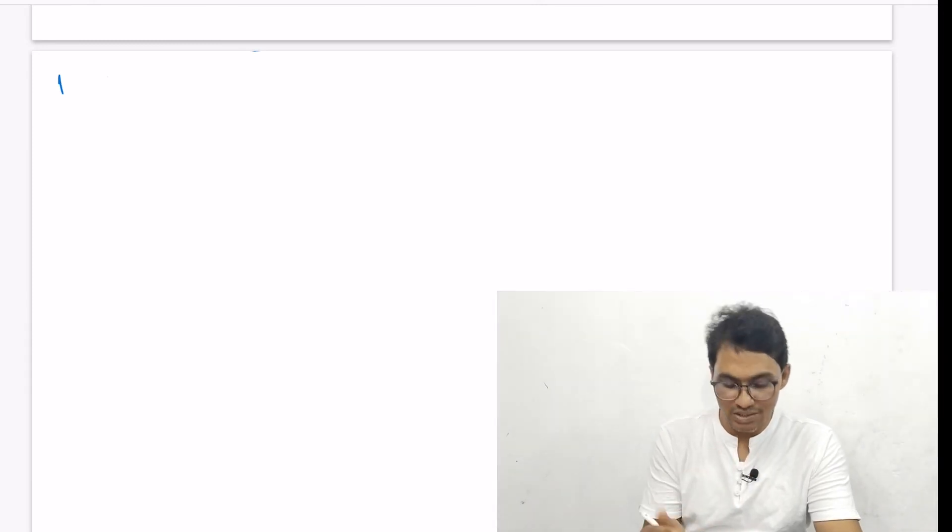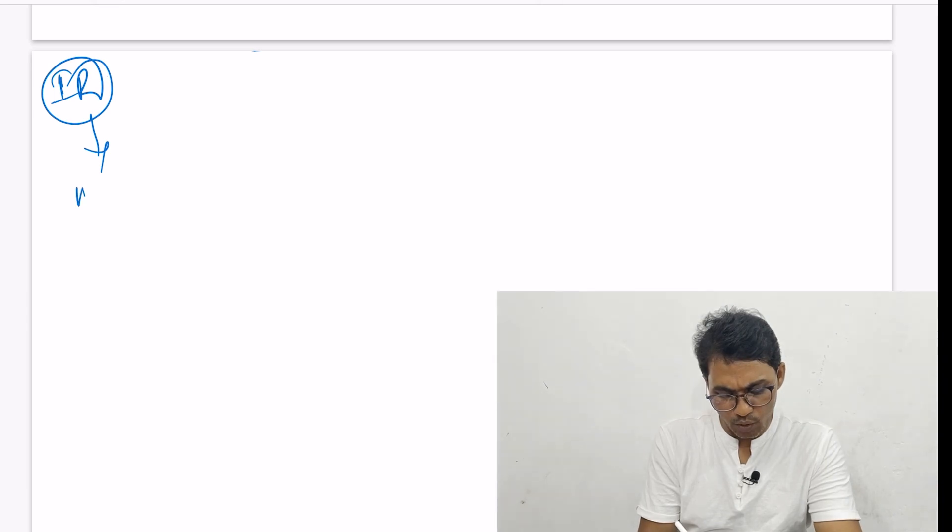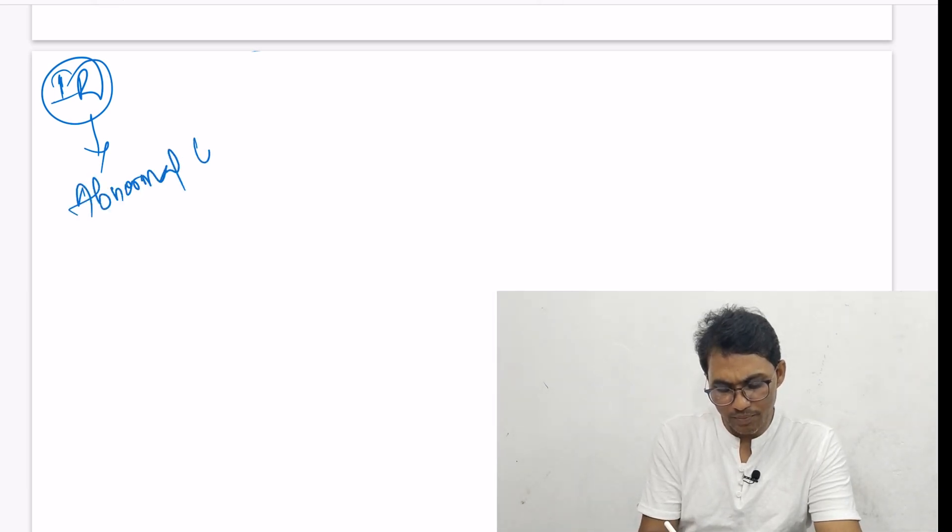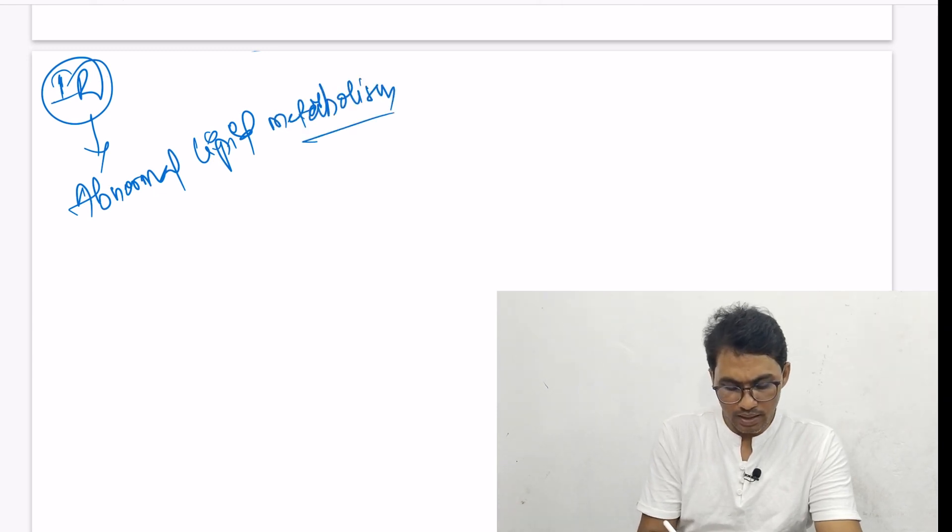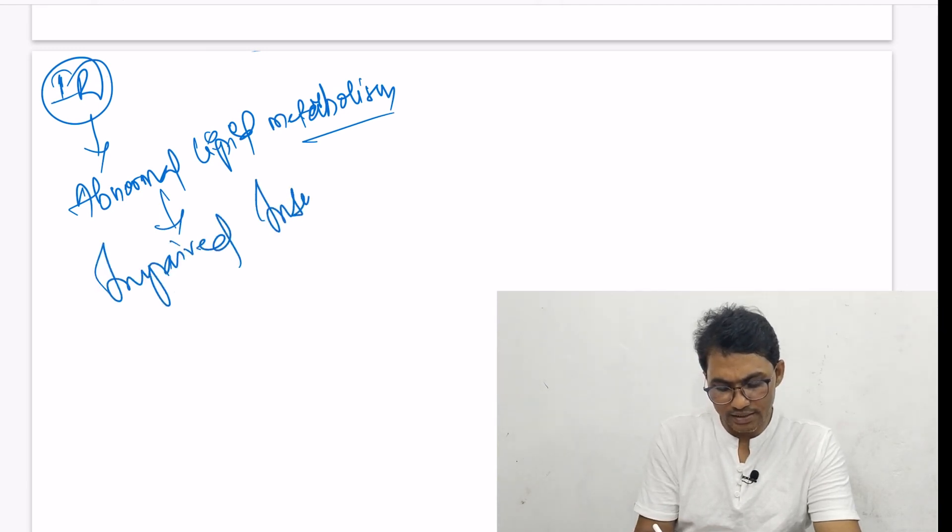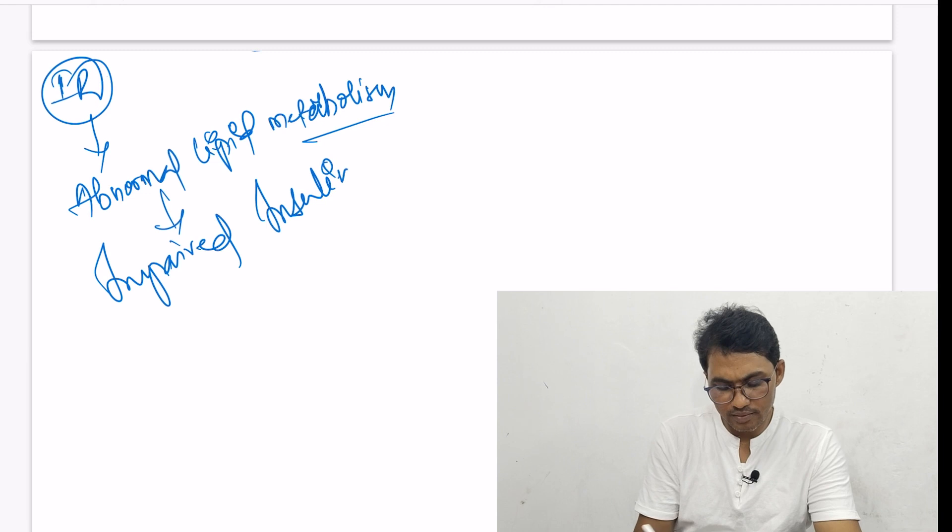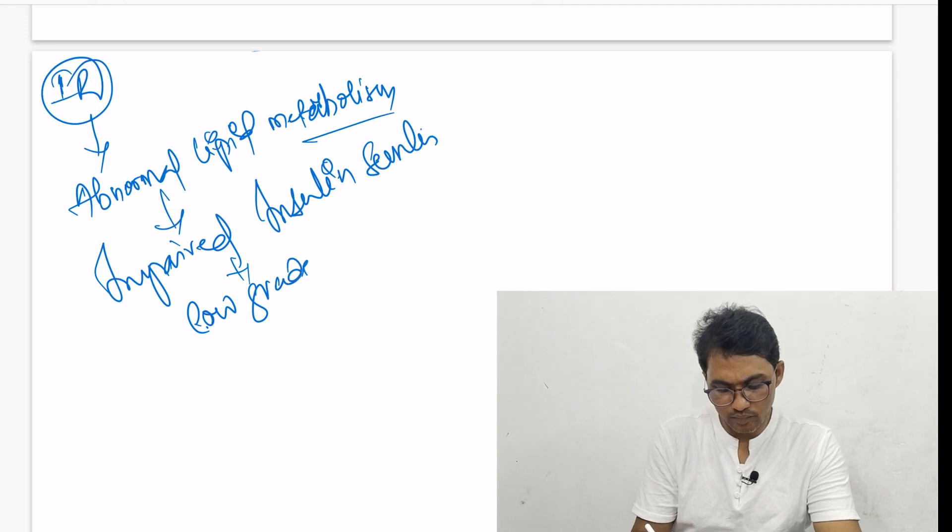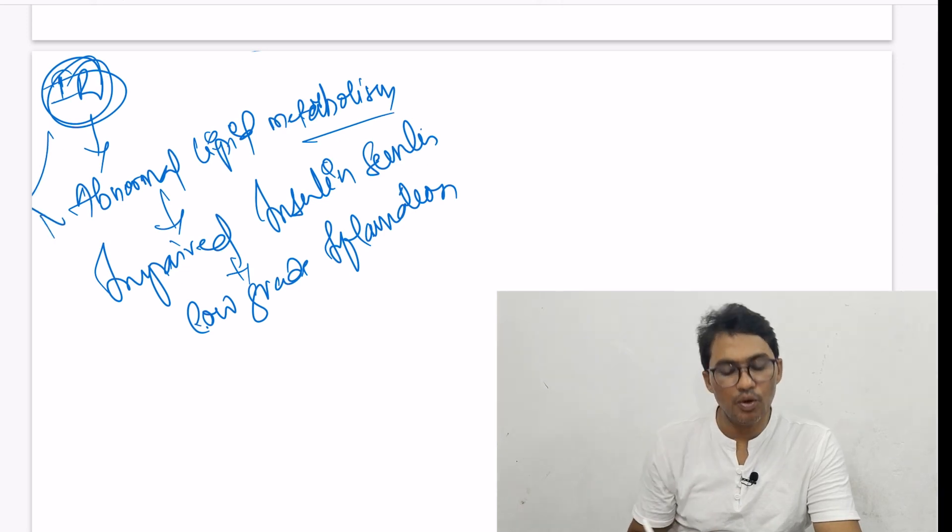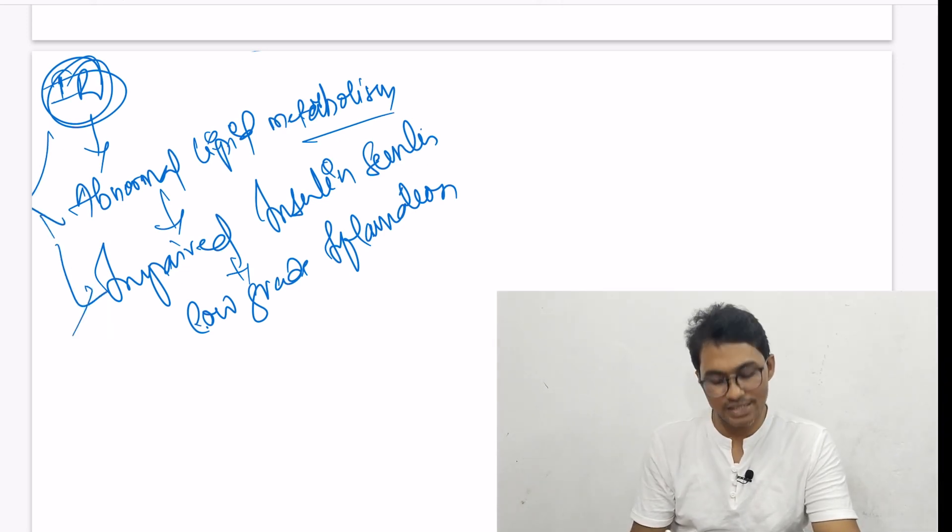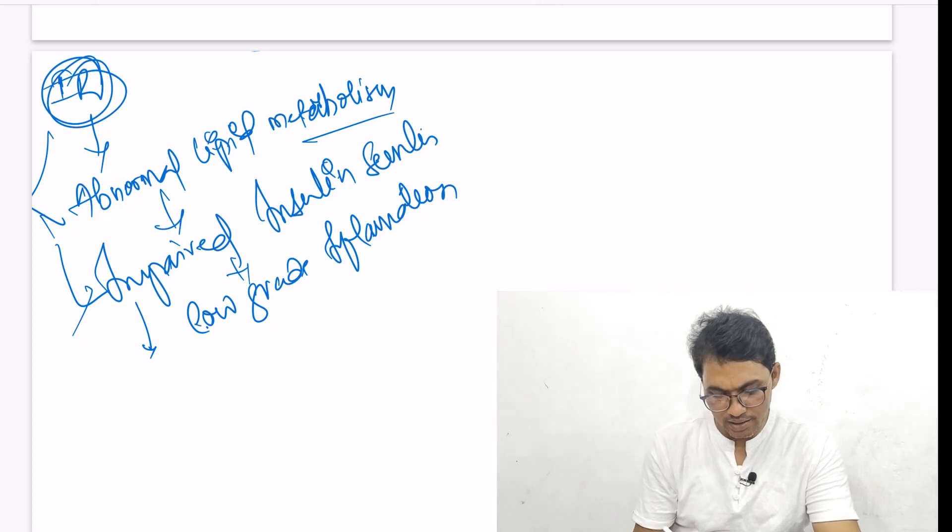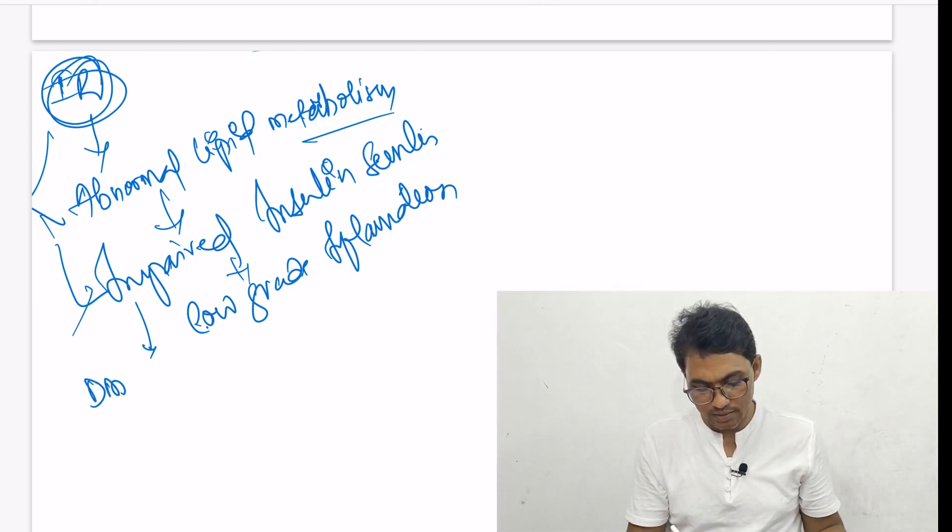How do hormonal modifications lead to rapid progression of the disease? The story starts with insulin resistance, then abnormal lipid metabolism, then impaired insulin secretion, and low-grade inflammation. Insulin resistance and abnormal lipid metabolism lead to impaired insulin secretion, which eventually progresses to diabetes mellitus.